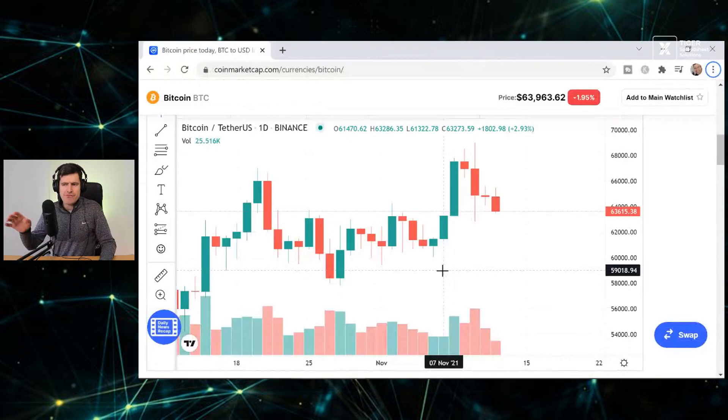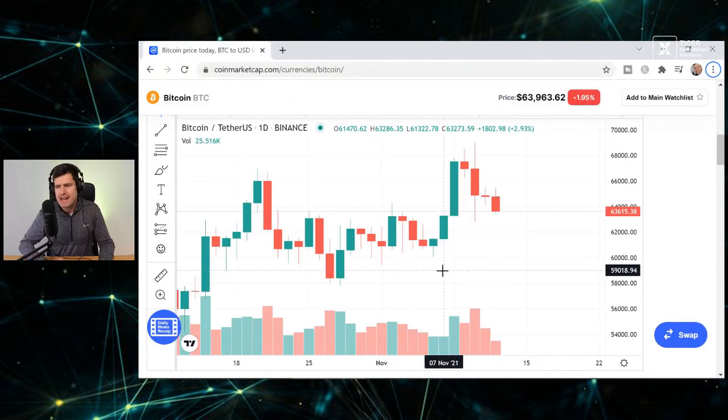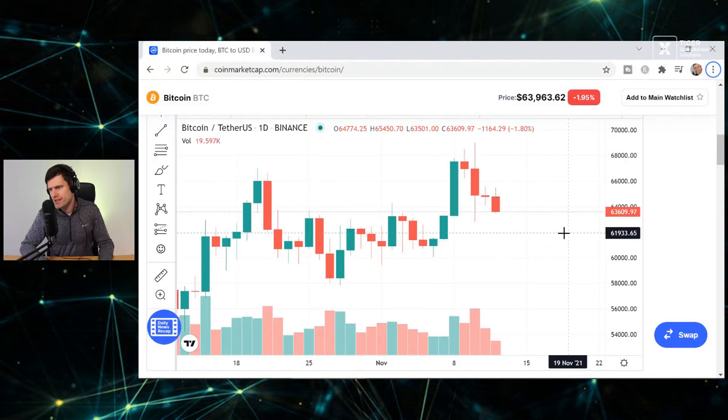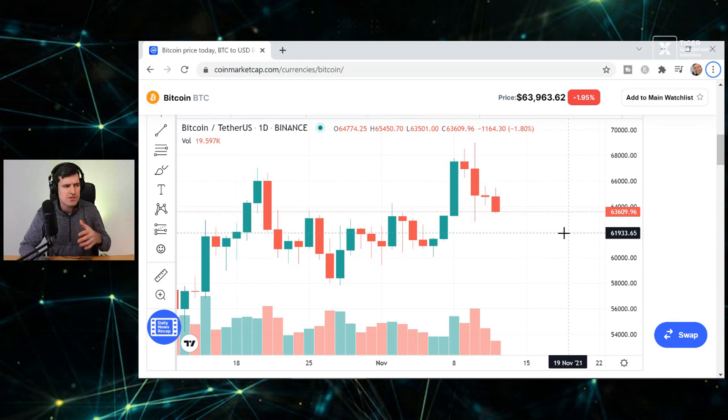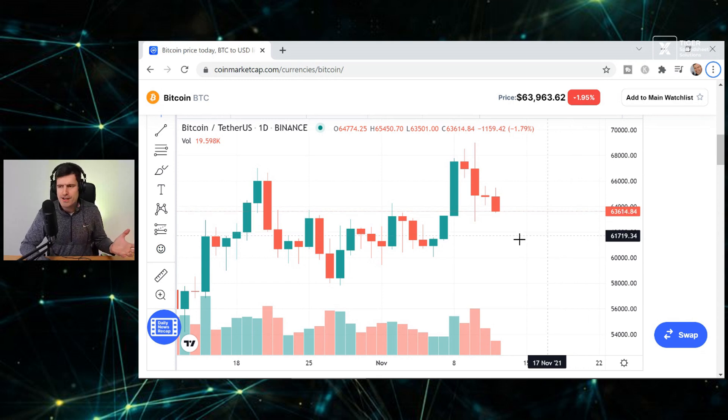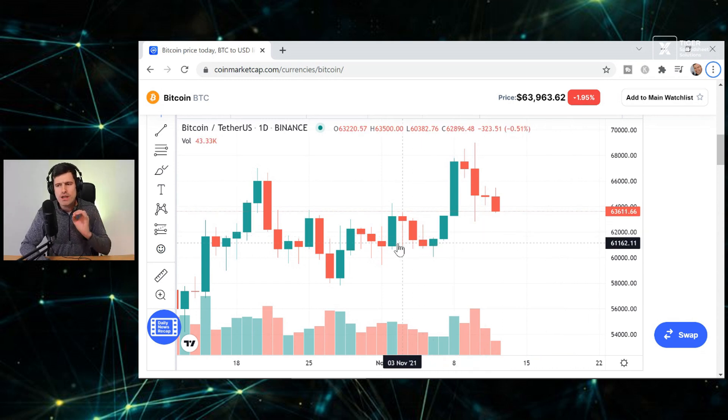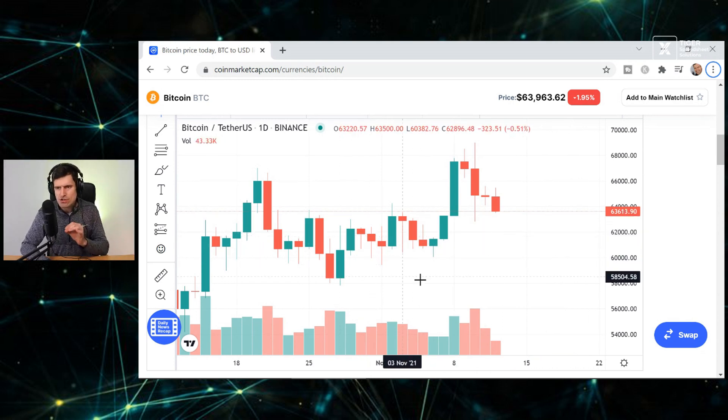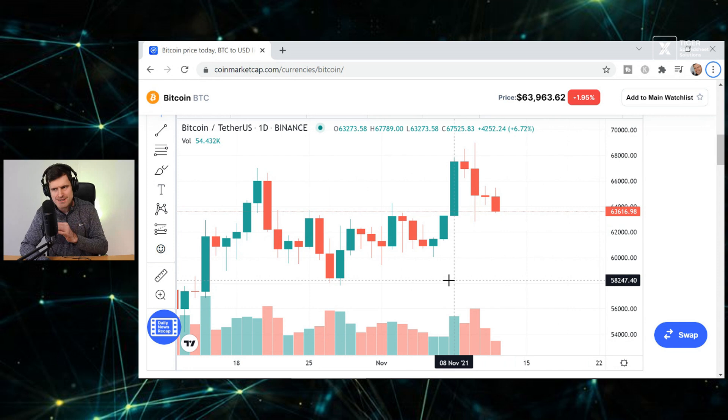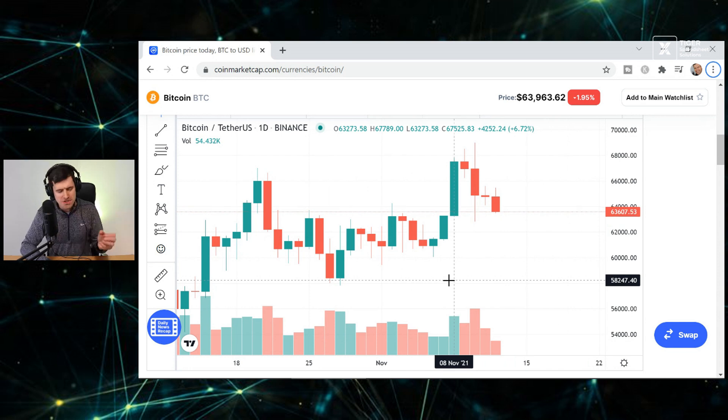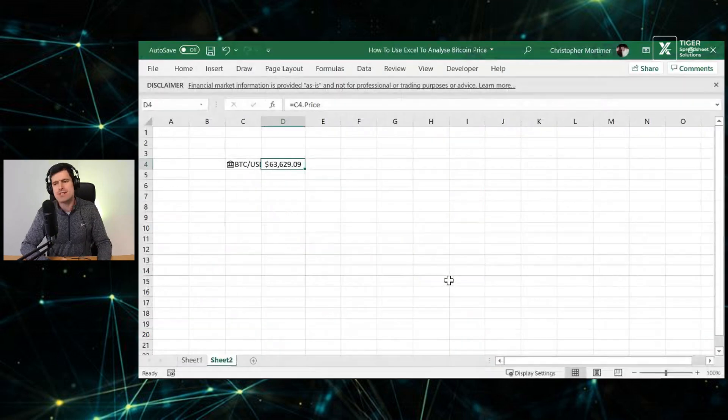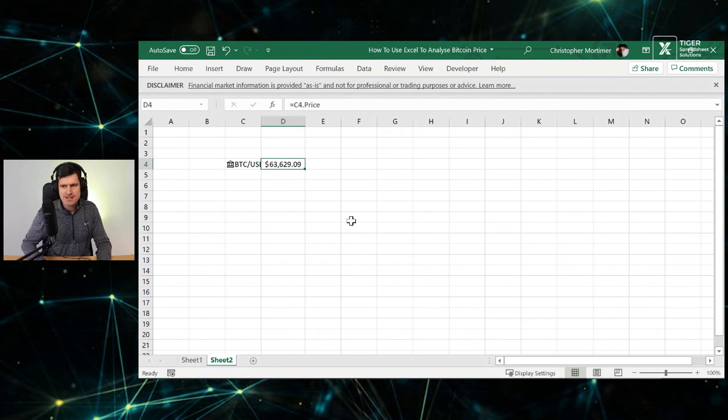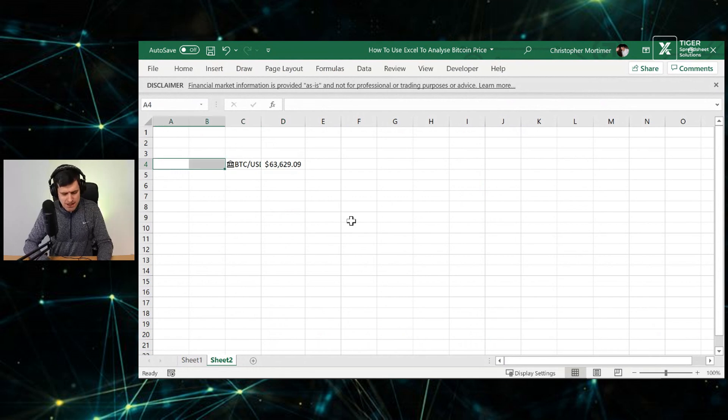But if we wanted to create a candlestick chart, then you might be saying, but Chris, we don't just need the live price, do we? We also need the historic prices. Might that be possible with Excel, particularly Excel 365? Well, let's see if we can give it a go.